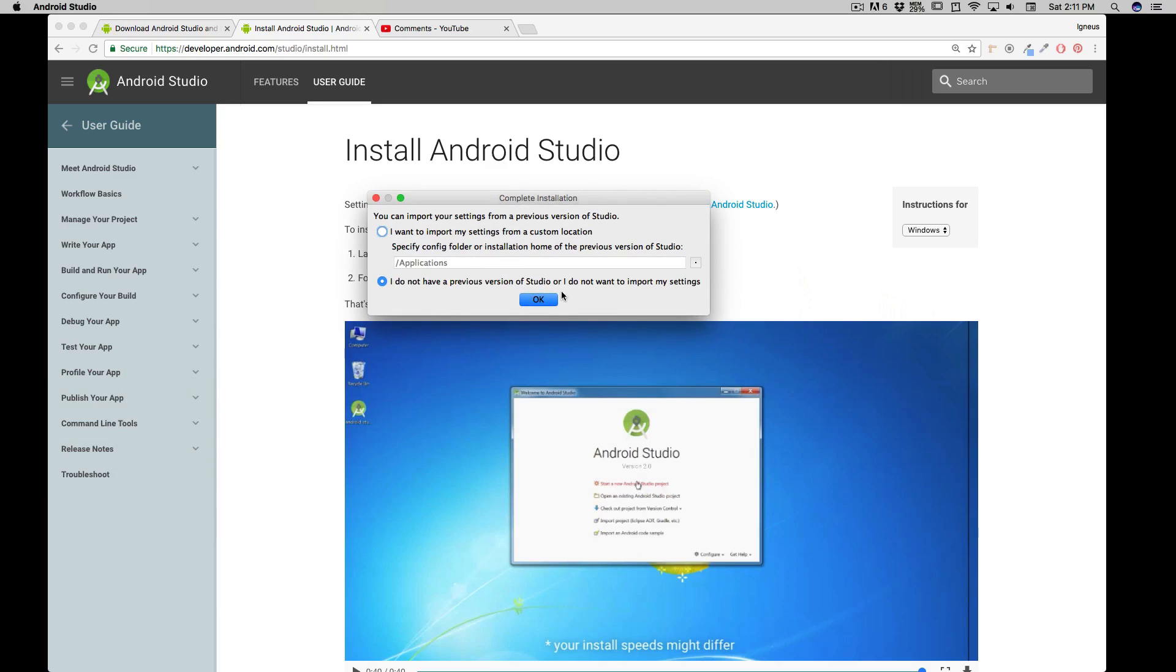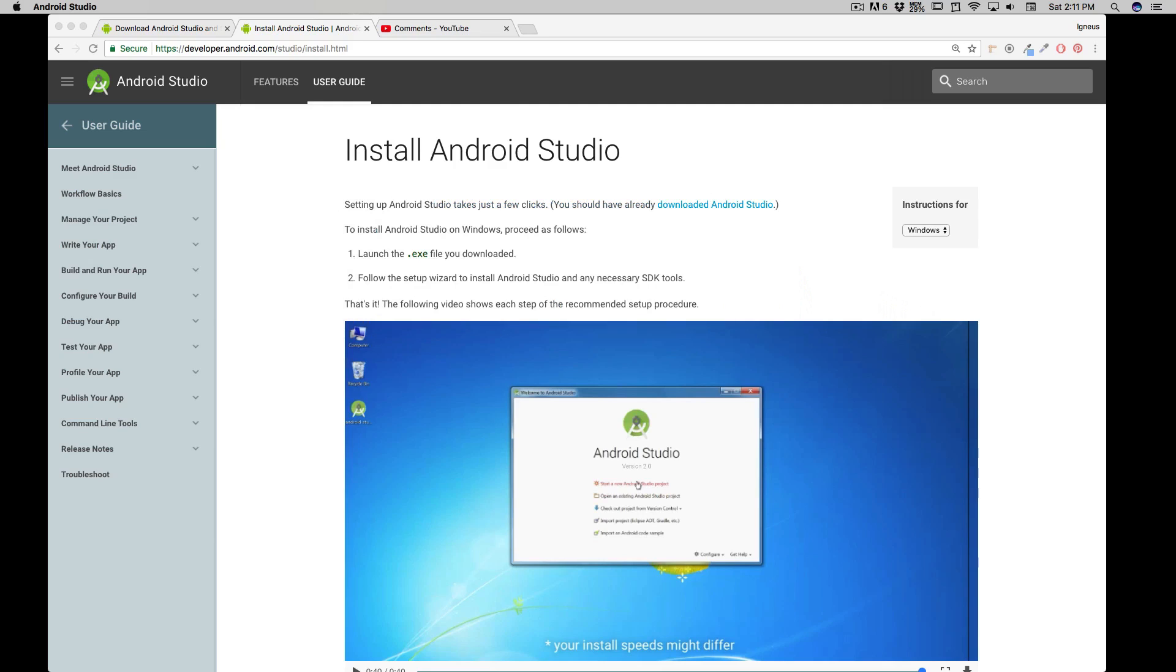And it will show you this screen. So I don't have any previous version of the studio on this system, so I'll be just using this. If you are already a developer there and you have some settings that you want to import, you can choose this option, but for most of you this is going to be this option. So click on OK, and there we go. Now let me just move it to the other screen.